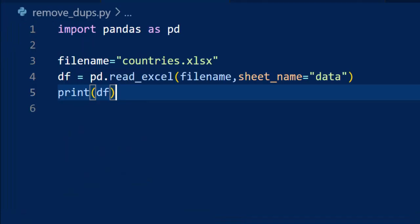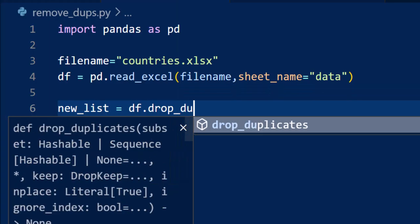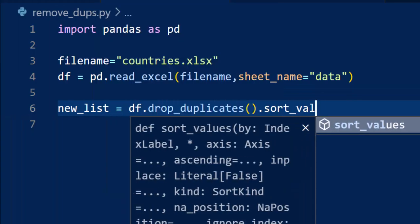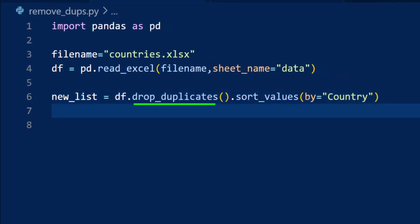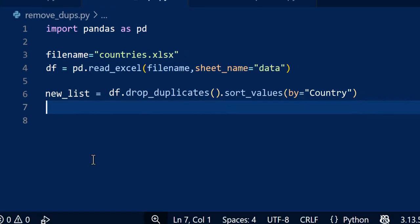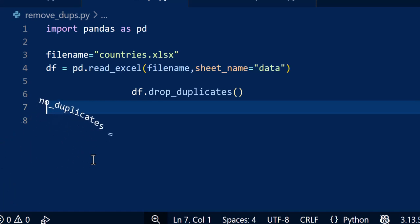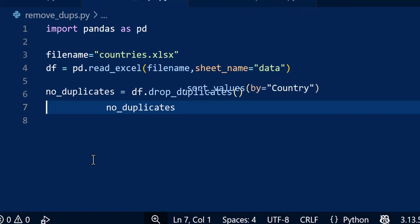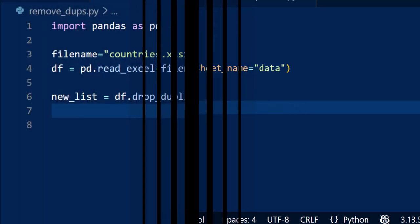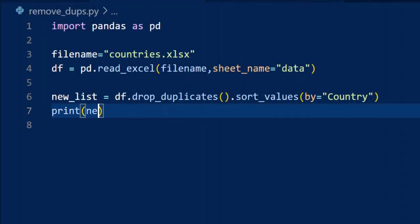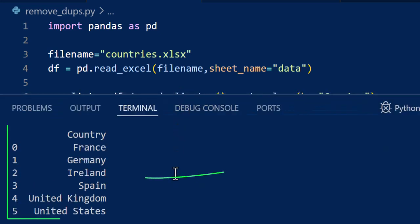We'll now remove any duplicate rows and then sort everything alphabetically by country using the following code. The drop_duplicates function removes all duplicates from the data frame and creates a new data frame with the result. Then we sort that new data frame by country, which is the only column. Now, if this is a bit too complex to understand, you can break it down into two steps. We first remove the duplicates and store the result in the no_duplicates data frame. We then sort that data frame and store the resulting data in the new_list variable. Let's run the original code and see what we are getting. You can see that all the duplicates are removed and the remaining data is sorted.